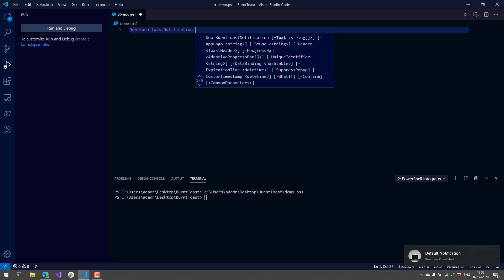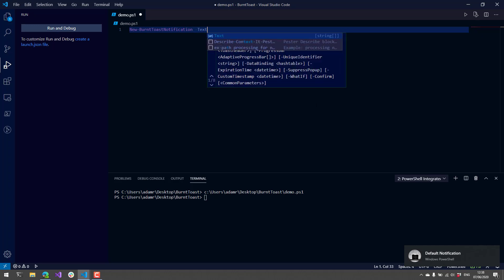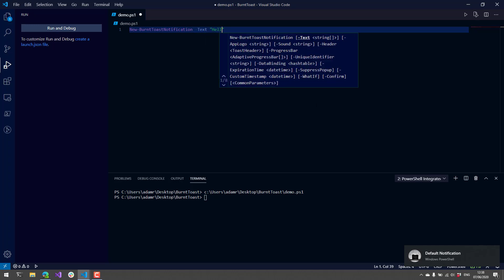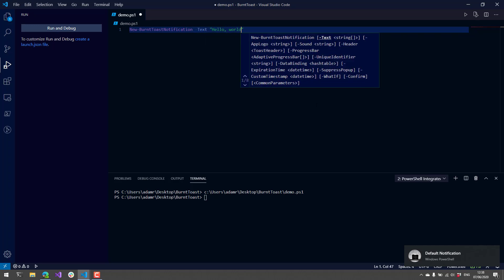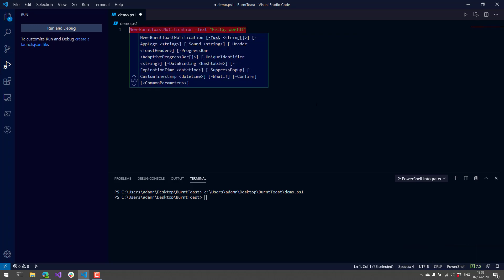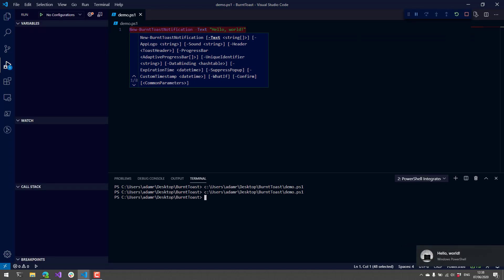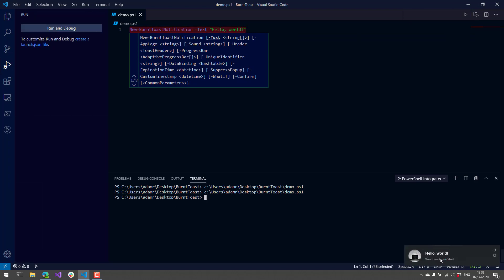We can customize things like the text. If we want to say hello world, this would actually show hello world.